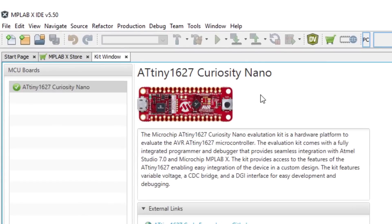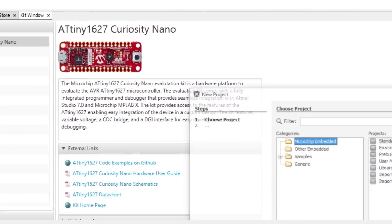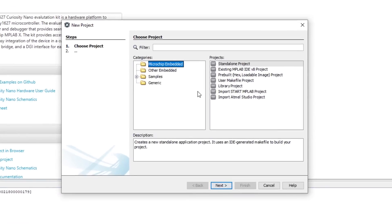Now let's create a new project. Click File, New Project. A pop-up window appears with Microchip Embedded and Standalone Project already selected. Click Next.